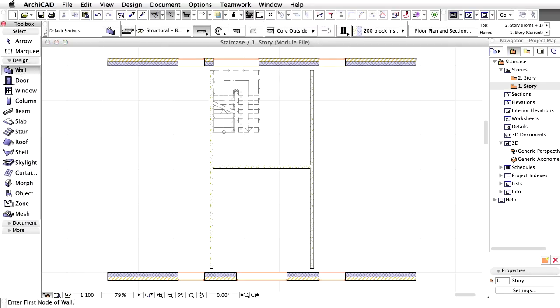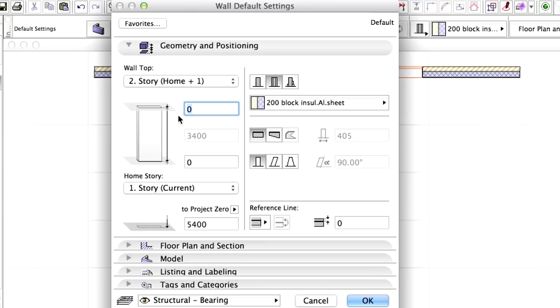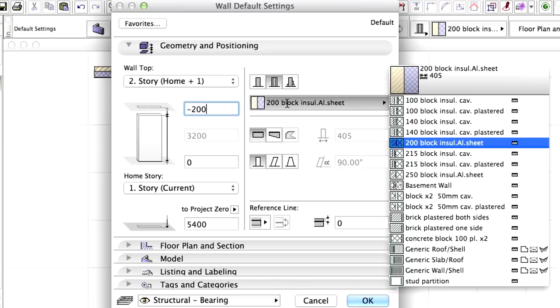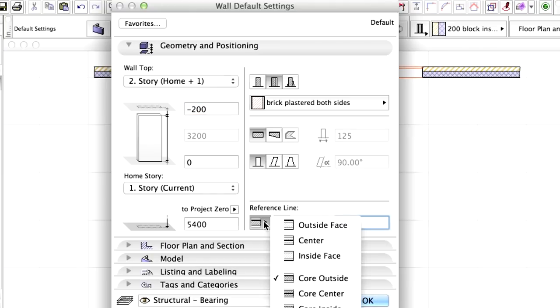Double-click the Wall tool in the Toolbox to open the Wall Default Settings dialog. Display the Geometry and Positioning panel. Set the Wall Top Offset to minus 200. Select Brick Plastered Both Sides for the Wall Composite. Set Reference Line to Outside Face.